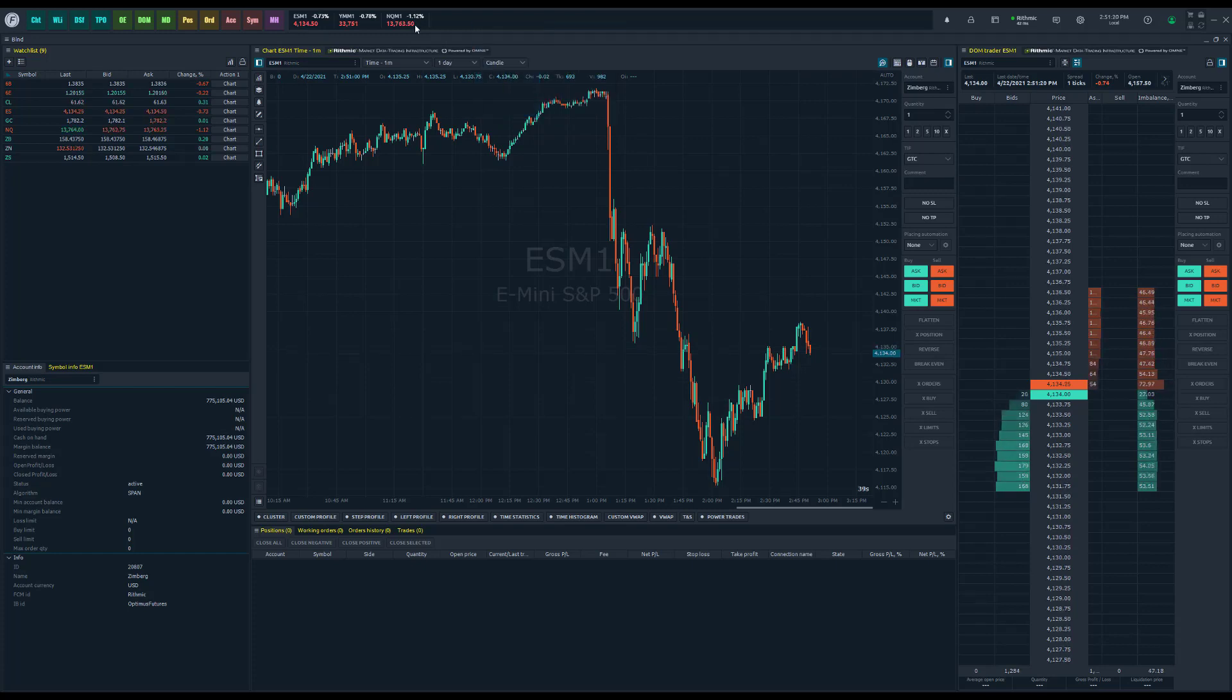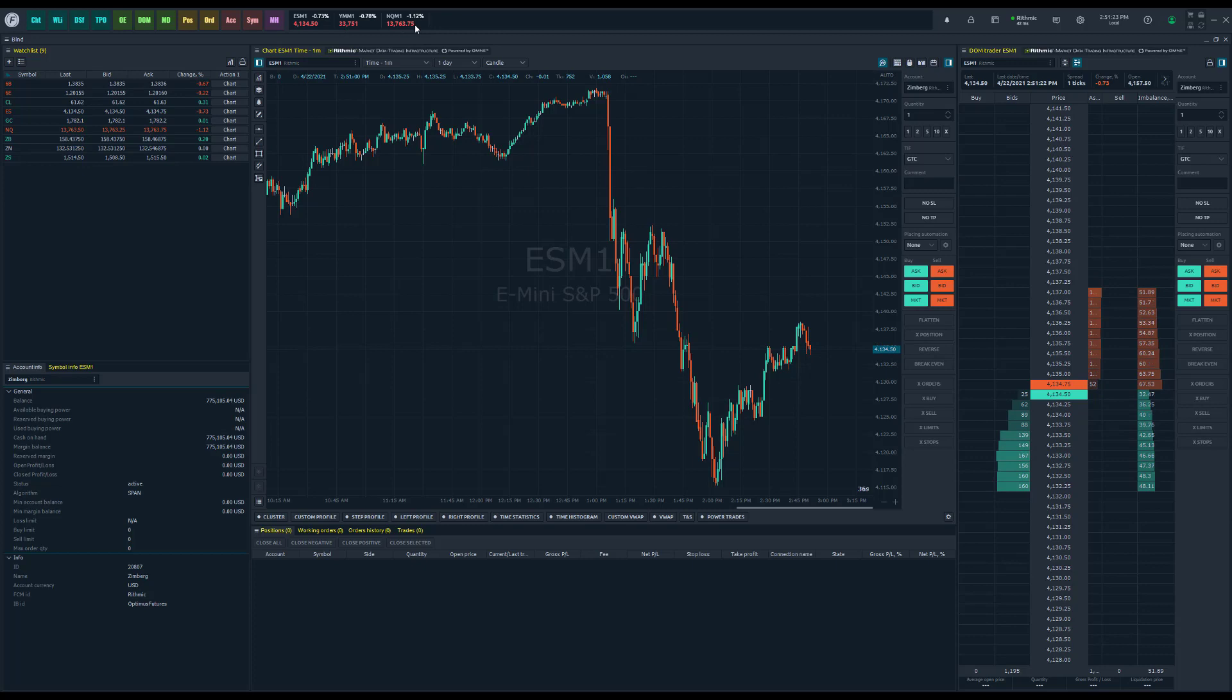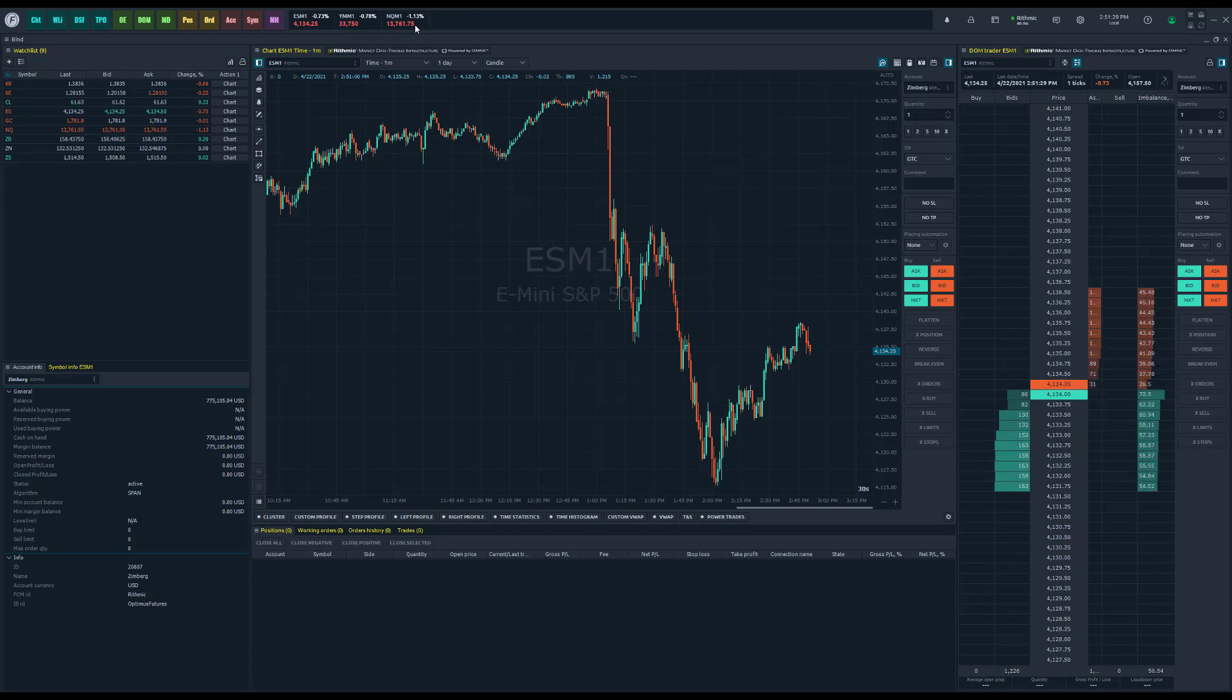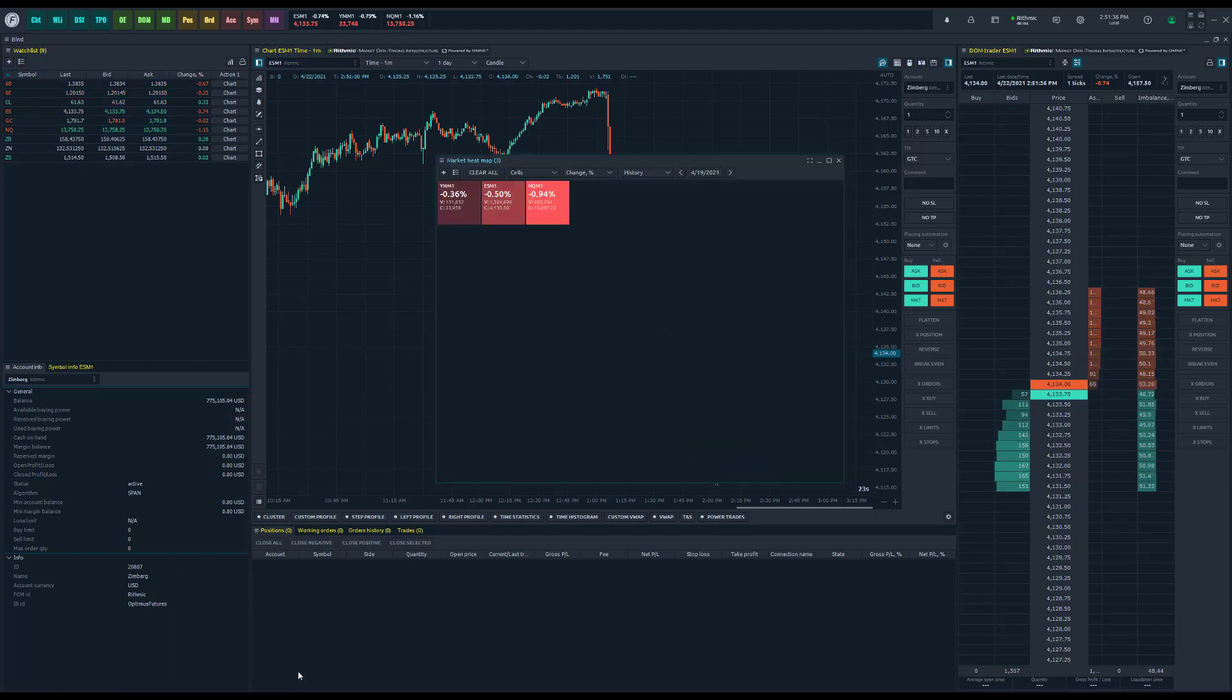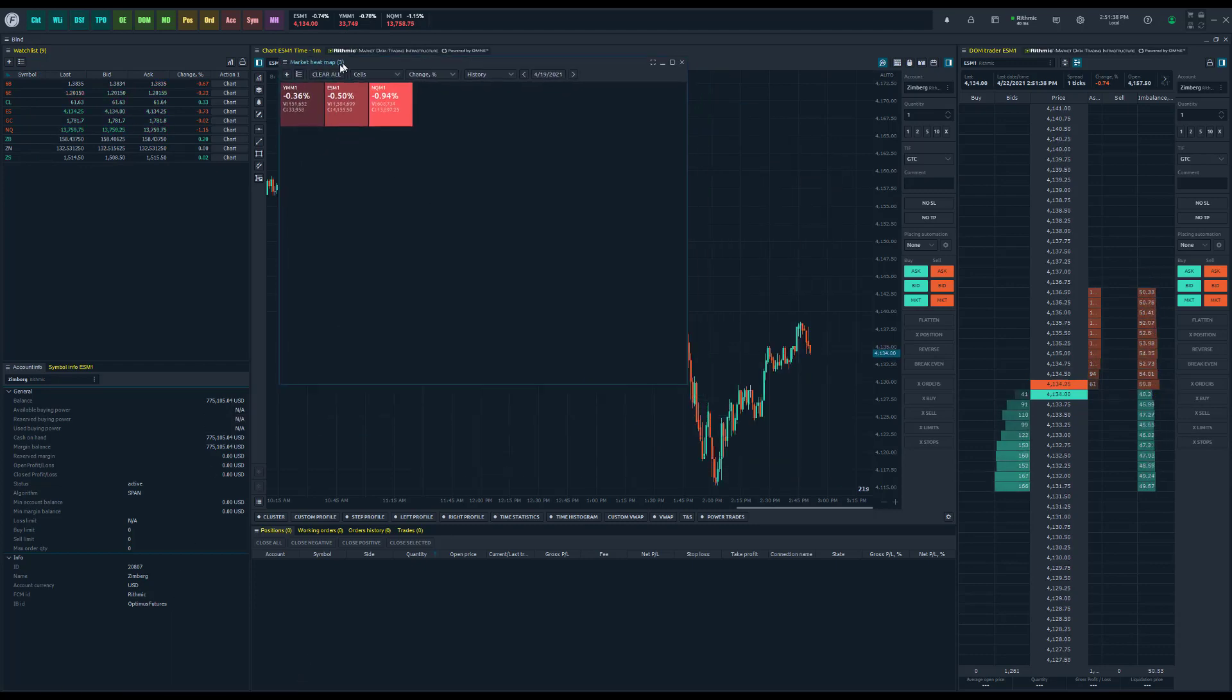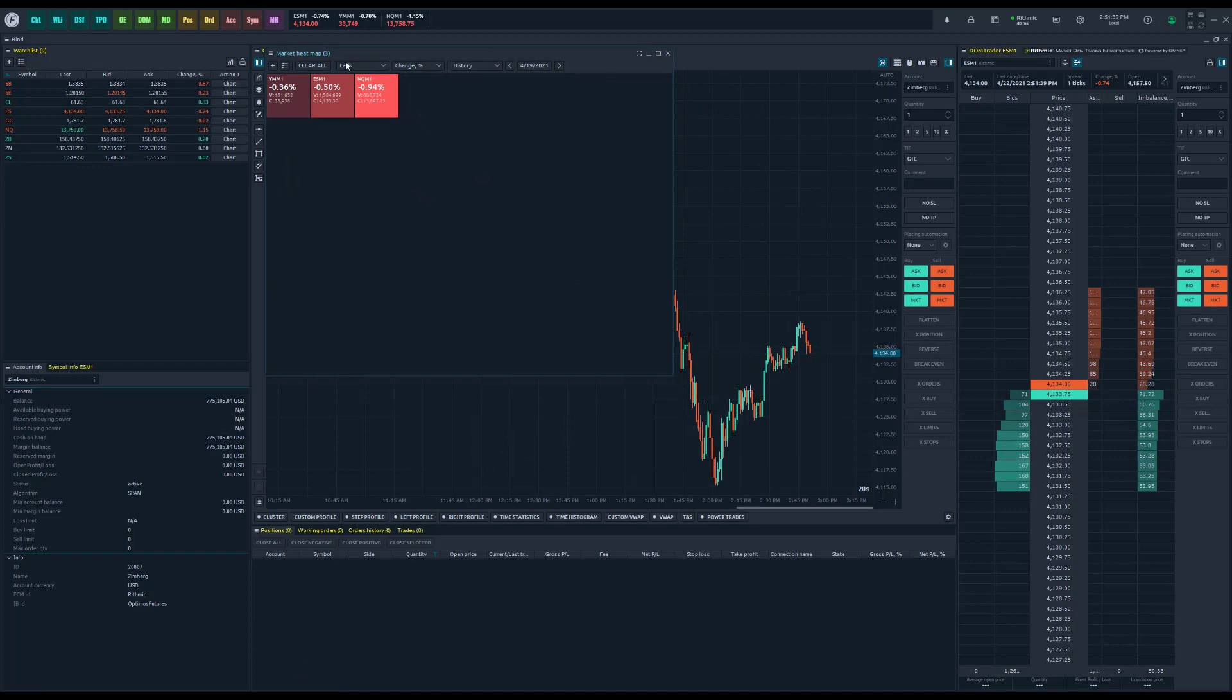as you can see, we now basically have a snapshot of the three markets we're interested in right at the top of the platform. So you can essentially use this interchangeably with the watch list that we have on our default layout or like I did here, the market heat map.